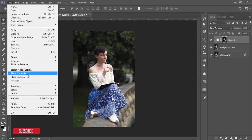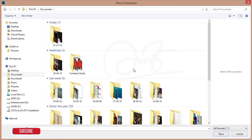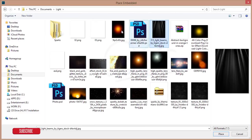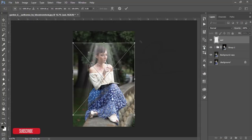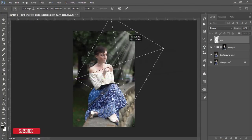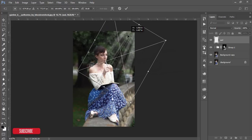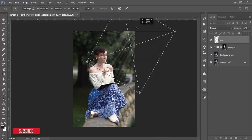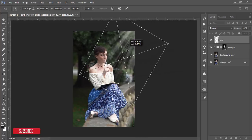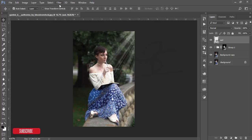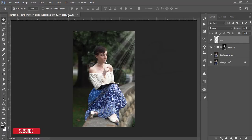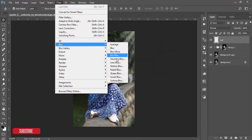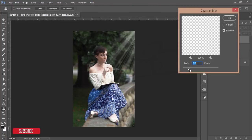Go to File, Place Embedded. Here is my light collection — I'll take a light effect, press the shape button and rotate it, then leave it like that. Hit OK. Before going to the filter, make it Crystallize, then go to Filter, Blur options, and apply a Gaussian blur a little bit.